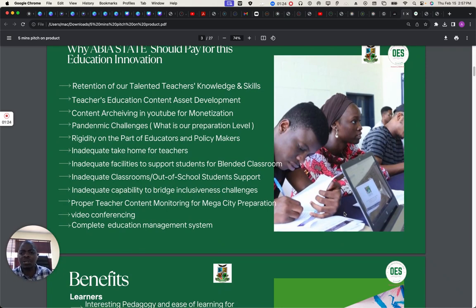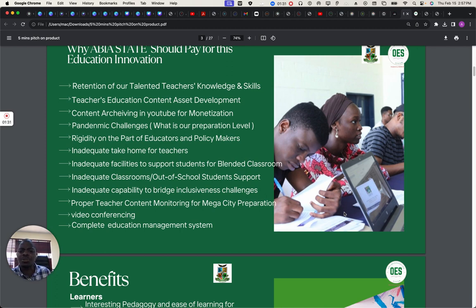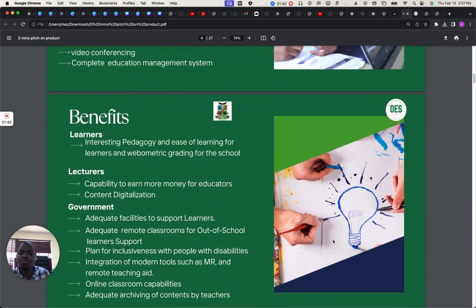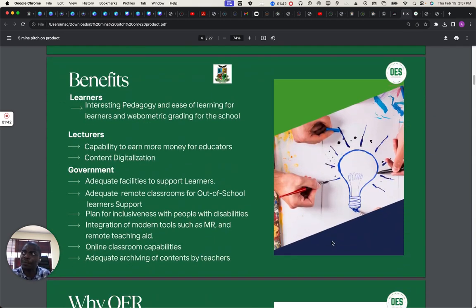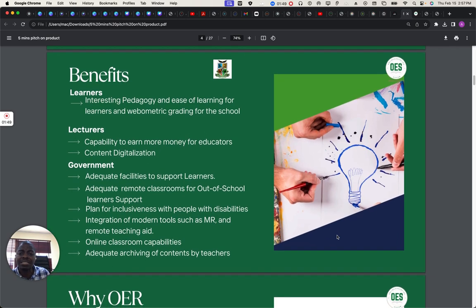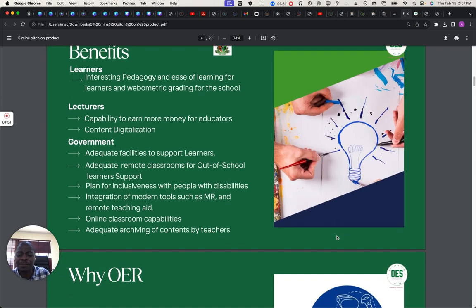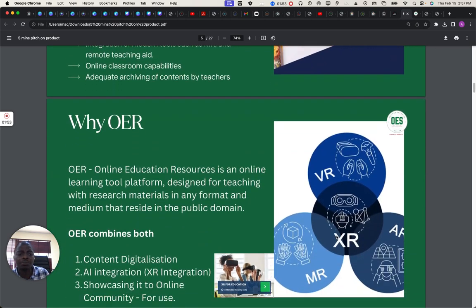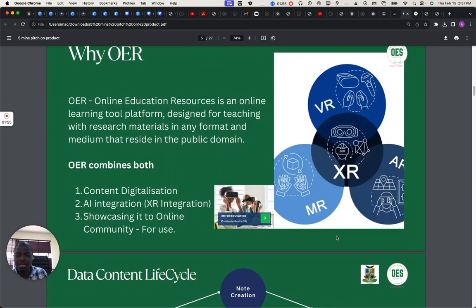These are the goals we're trying to achieve: retention of teachers' knowledge, content access, and so forth. Inadequate take-home pay by teachers, inadequate facilities to support students in a blended classroom — these are the things we're trying to address. And these are the benefits. You can see the benefit across learners, lecturers or teachers, and the government.